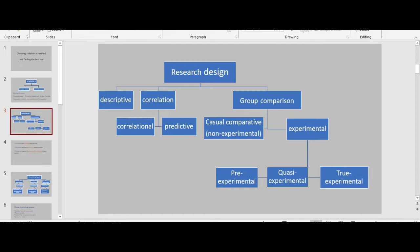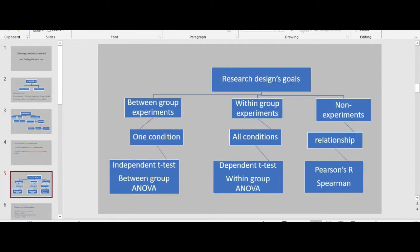In experimental design, the distinguishing characteristic is that the researcher manipulates the independent variable. The way of conducting research designs falls into three categories: between-group experiments, within-group experiments, and non-experiments. In between-group experiments, every participant is tested under one and only one condition. In within-group experiments, every participant is tested under all conditions. Non-experiments, like correlational studies, involve measuring quantitative variables and examining the relationship between them.